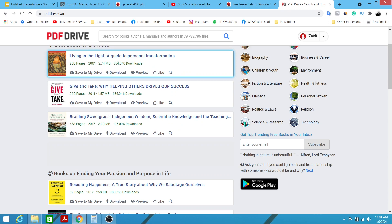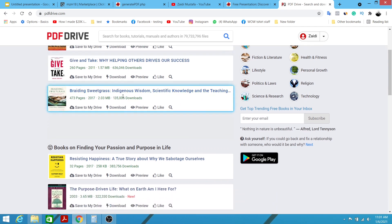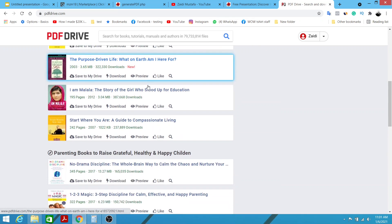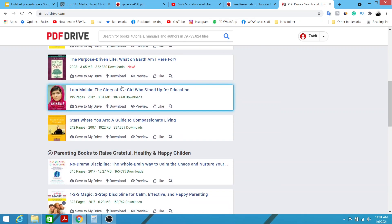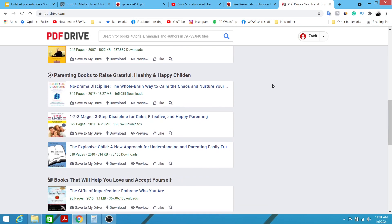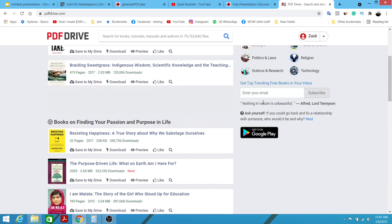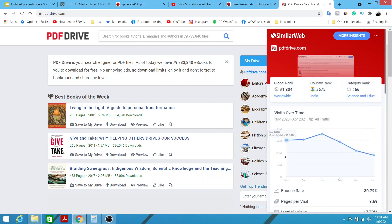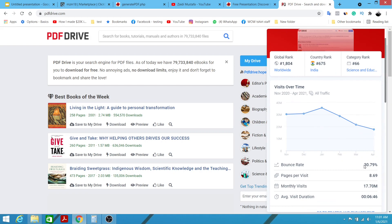Just look at the download counts here — 500,000, 600,000, 135,000, 300,000. The amount of downloads is insane. This is how you're going to get massive free traffic to your affiliate offer, and a small percentage of them will be interested and generate supplemental income. This site has 20 million visitors on average per month — a couple of months ago it had 30 million. The bounce rate is relatively low, meaning people are highly engaged, which tells us the traffic is very targeted.